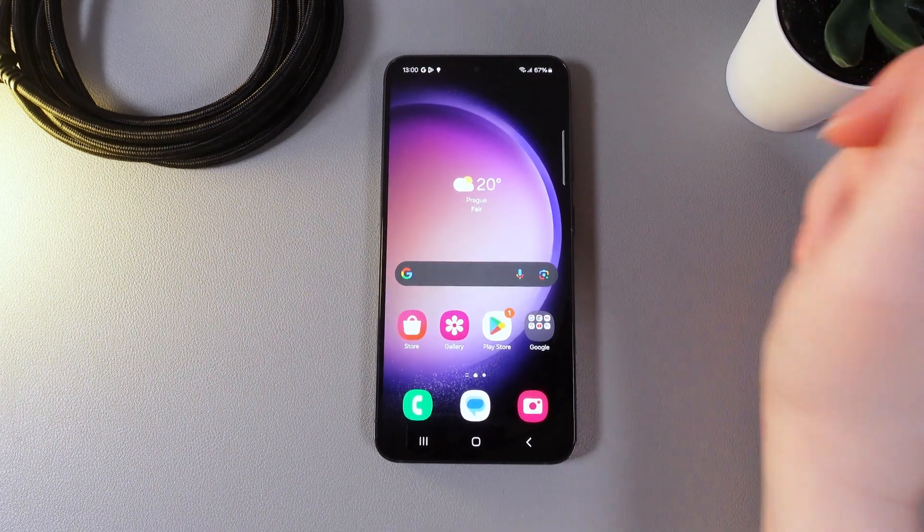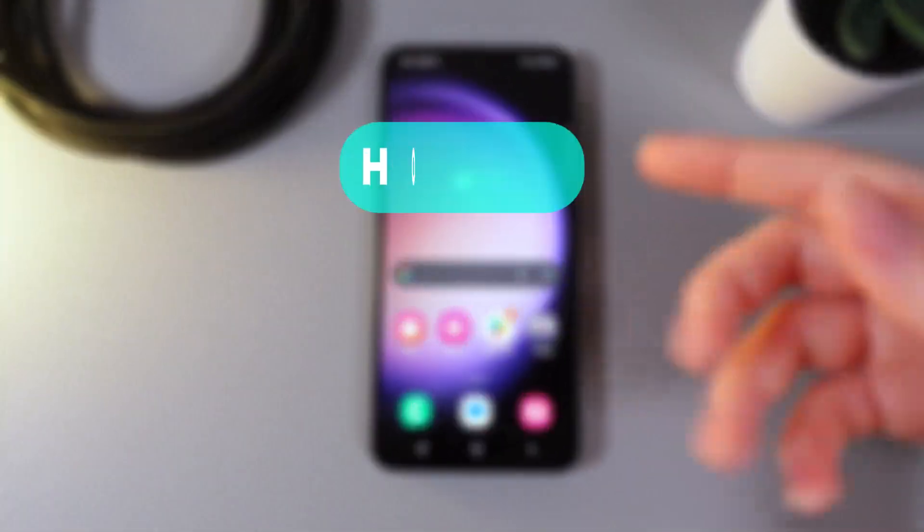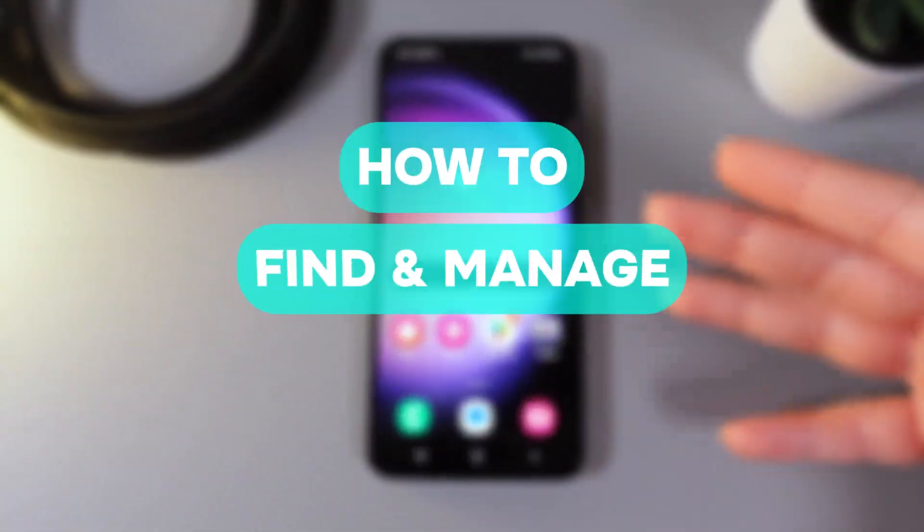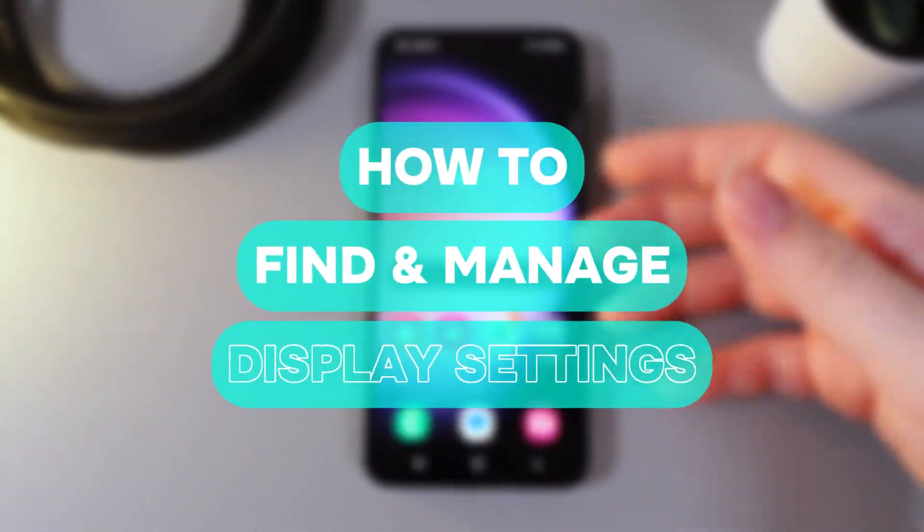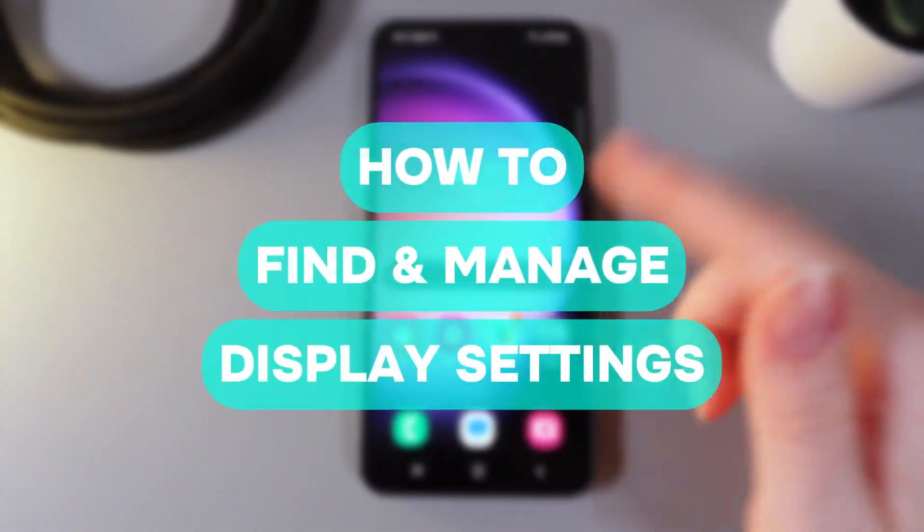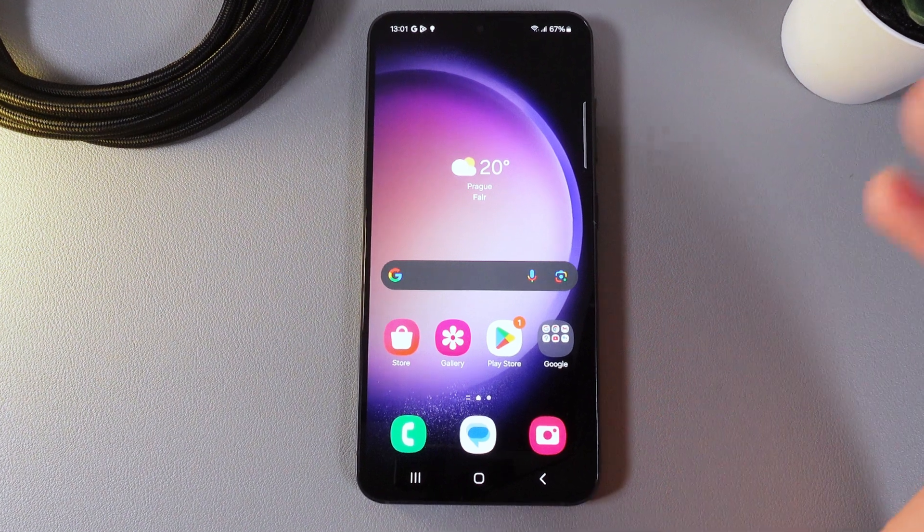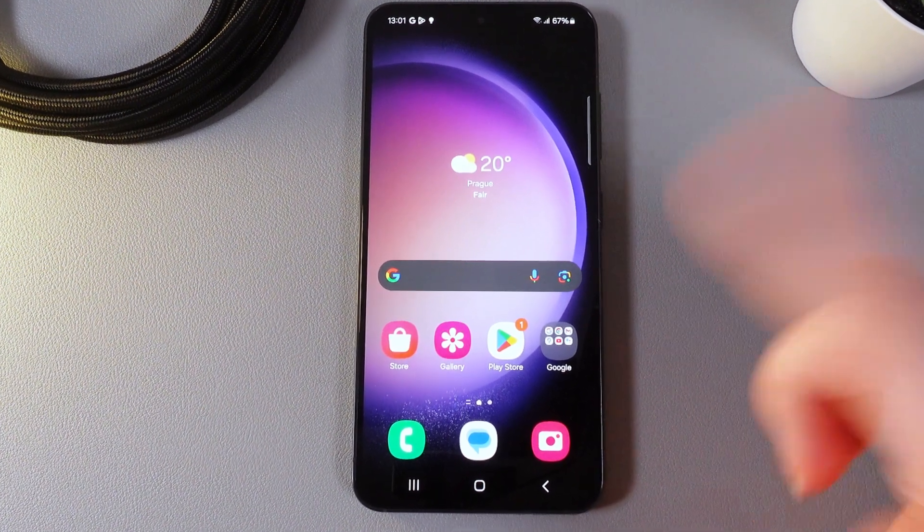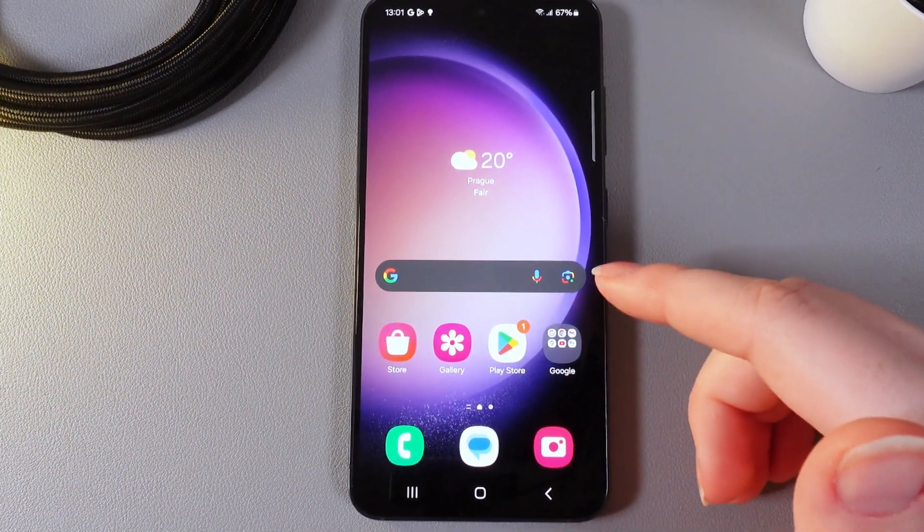Hi there! In today's video I will show you how to find display settings and how to customize them on your Samsung Galaxy S23. Let's get started.